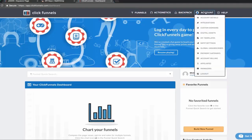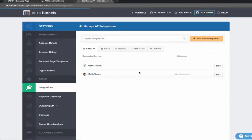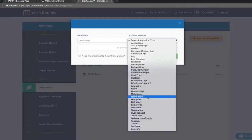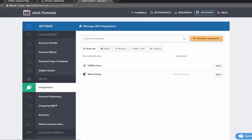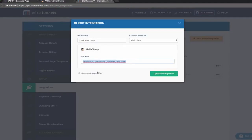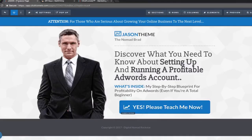To integrate, go to Account and then Integrations. I already have one set up here, but you're going to go to Add New Integration, name it what you want, and select integration type — this is where you pick your email service provider. Go with MailChimp, and then it will ask you for your API key. Paste that API key in right here. MailChimp will pop up, you paste that API key, and then it will all be connected to MailChimp.